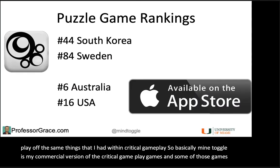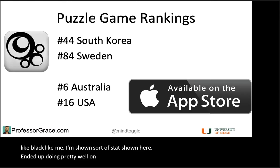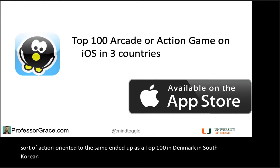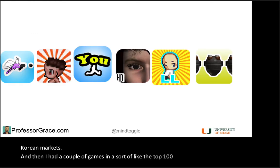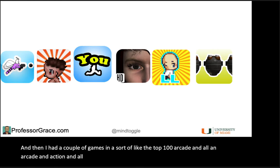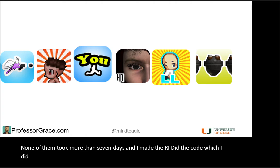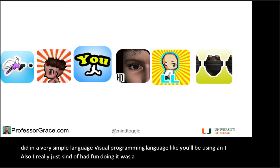Some of those games, like Black Like Me, ended up doing pretty well on the App Store. Another game that was more action-oriented ended up as a top 100 in Denmark and South Korean markets, and I had a couple of games that ended up in sort of the top 100 arcade. All of these games were made very simply and very quickly — none of them took more than seven days. I made the art, I did the code in a very simple visual programming language like you'll be using, and I really just had fun doing it. It was a fun little side project amongst my other responsibilities.